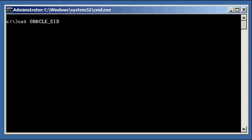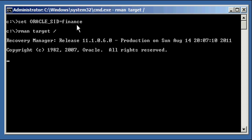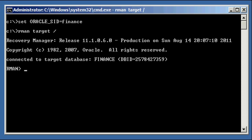Let's go ahead and set our Oracle SID to 'finance' — the name of the database we want to backup. And let's connect using RMAN. We do 'rman target /', which means it's connected to what Oracle SID is set to, which in this case is finance. This is our target database in RMAN terminology. We're not using the recovery catalog in this scenario.